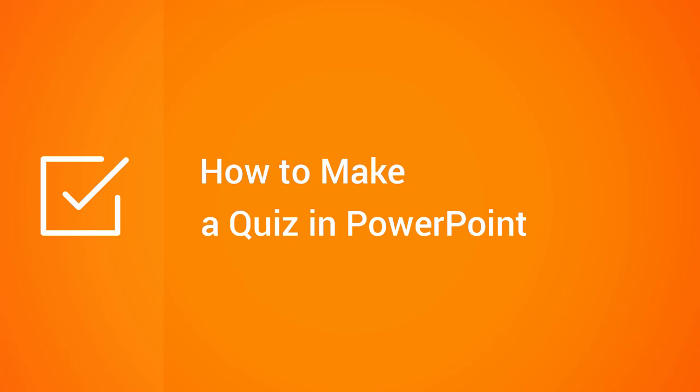This tutorial will show you how to make a quiz in PowerPoint, and then show you that same quiz in a tool that's faster, easier, and more powerful.